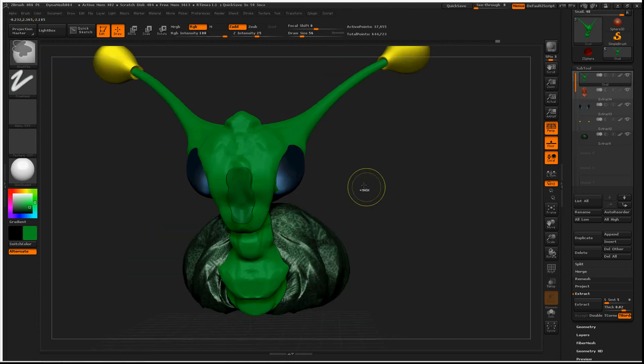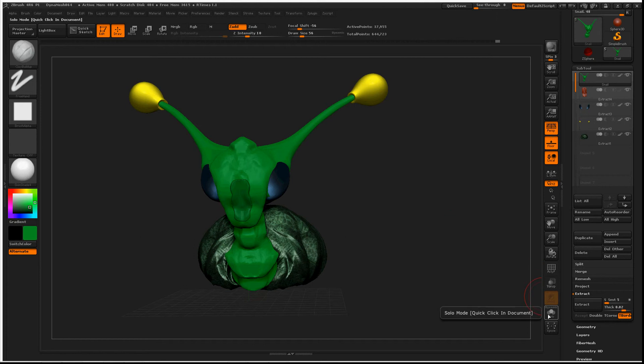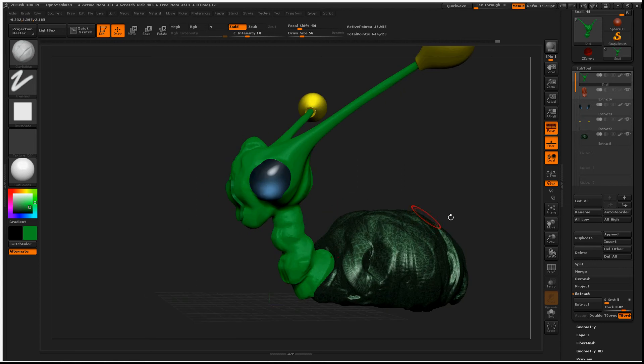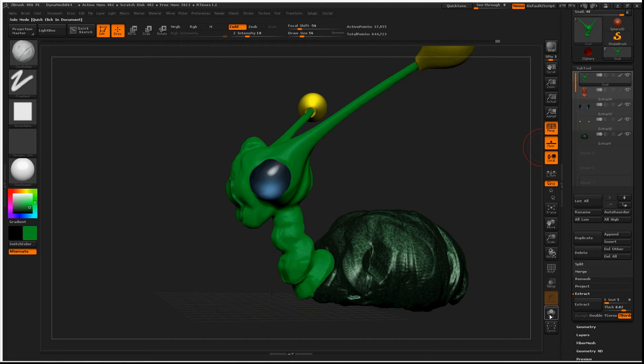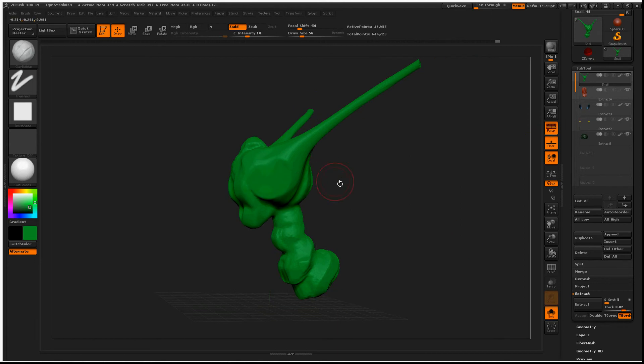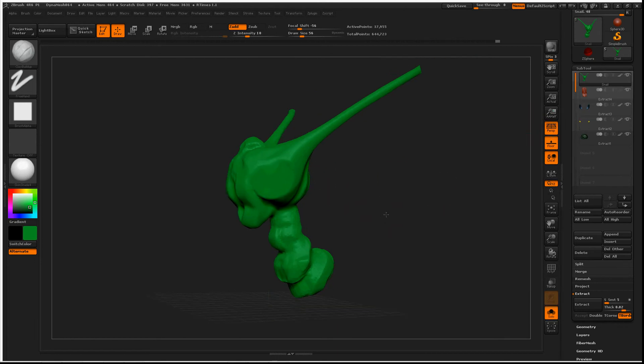But I really wanted to discuss the Solo Dynamic feature. Now, everybody knows that Solo—I have a bunch of subtools right here. When you activate Solo, it hides everything else but the subtool you are on.